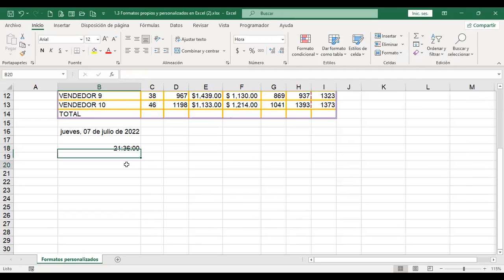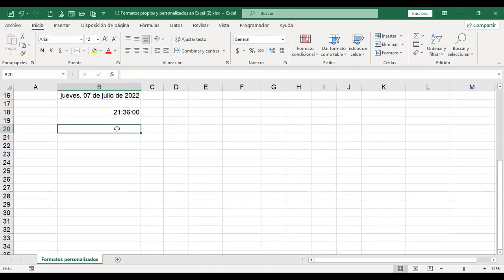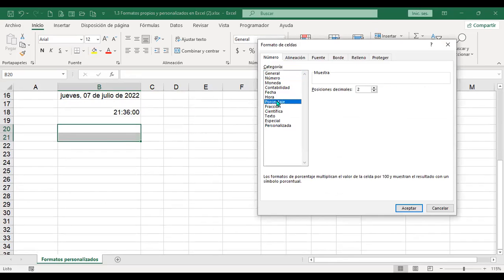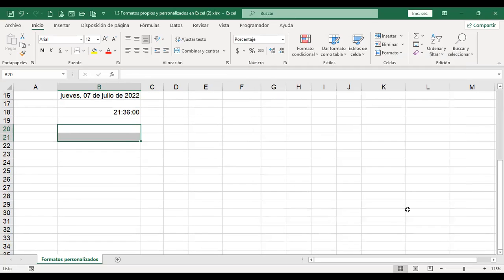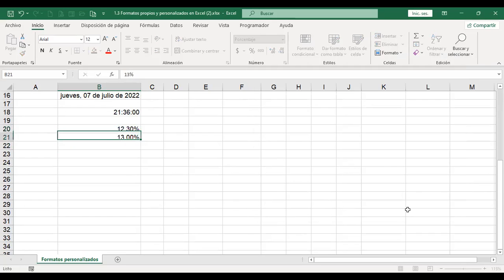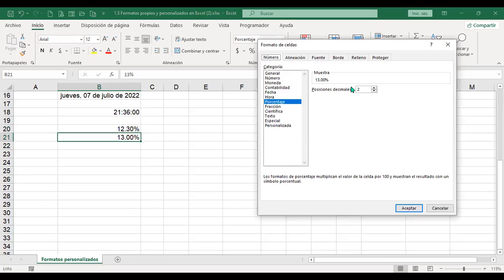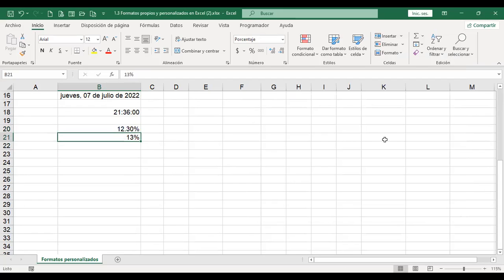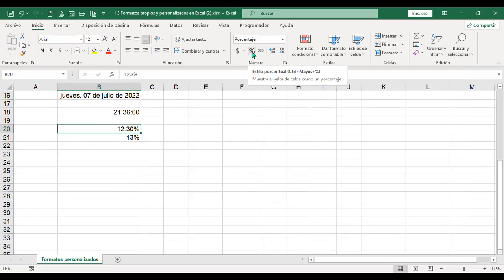Luego tenemos el porcentaje. Voy a seleccionar estas dos celdas y les voy a dar formato de porcentaje; no voy a escribir el símbolo, sino que le doy el formato. Puedo elegir cuántos decimales deseo. Entonces escribo 25 y automáticamente me deja el 25%. Escribo 12.3 y ahí lo deja. Si no quiero decimales, le dejo 0 decimales. Este también se puede aplicar desde la barra con el atajo Control+Shift+%.